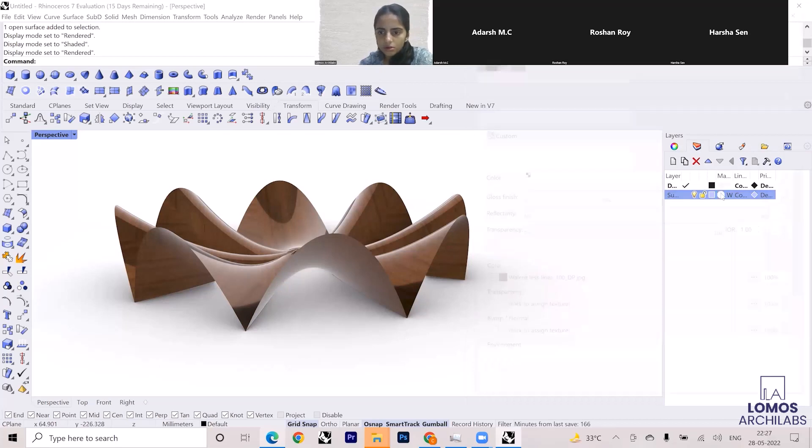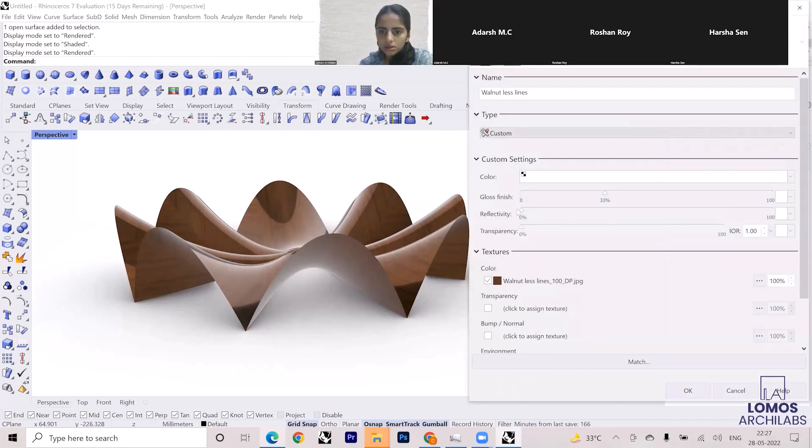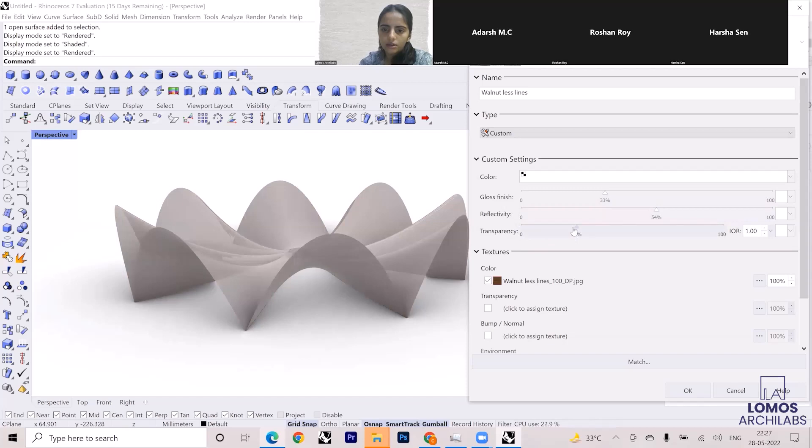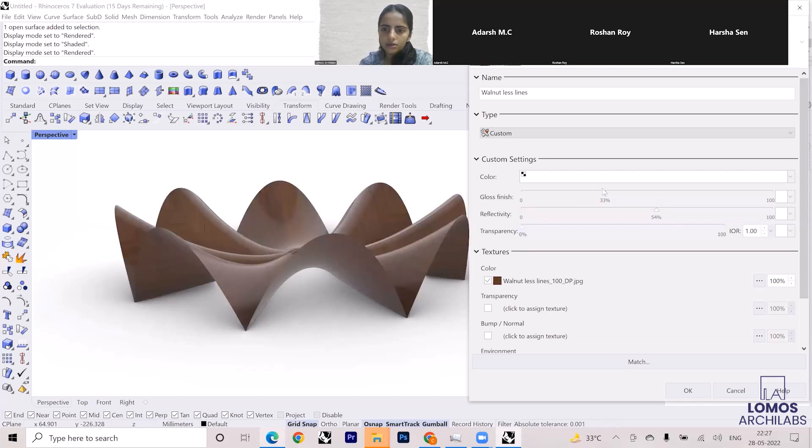How do I reduce the gloss? This is the gloss and the reflectivity together, so you can try playing with all of these options and then you will get the final result. Enroll now to master the software with us, link is in the description.